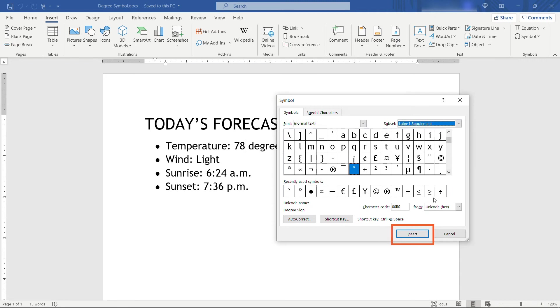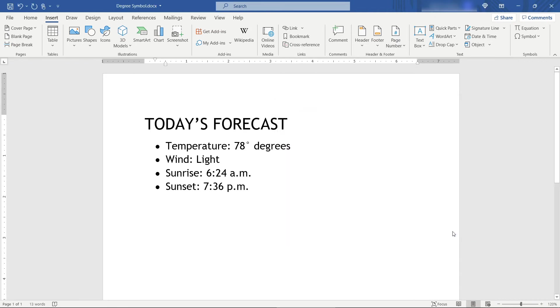Once you have it selected, just hit Insert, and then Close, and that's inserted it into the document here.